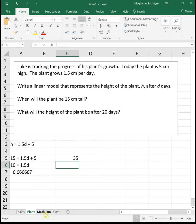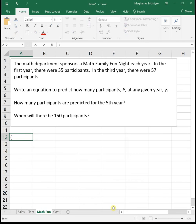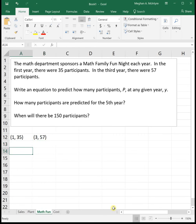Next example: the math department sponsors a Math Family Fund Night each year. In the first year there were 35 participants; in the third year there were 57 participants. We want to write an equation to predict how many participants P there will be at any given year Y. This one is a little different — instead of giving us the slope and y-intercept, it gives us two pairs of points: year 1 with 35 participants and year 3 with 57 participants. From these two pairs of points we need to find our slope and y-intercept.